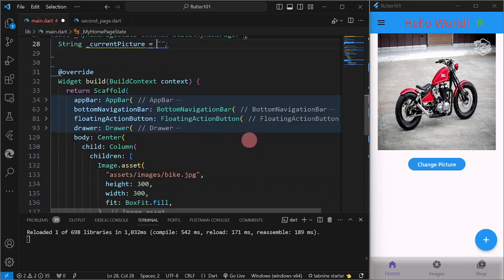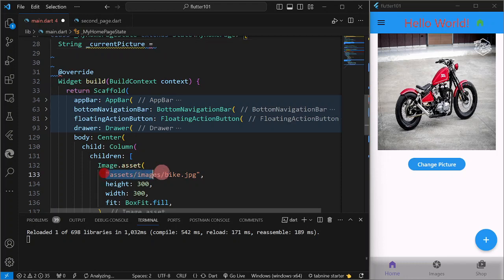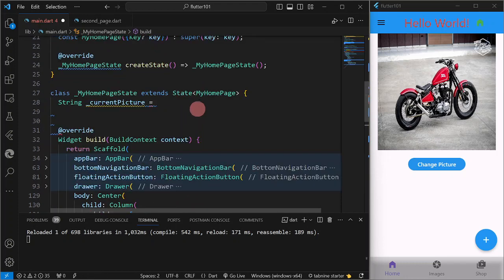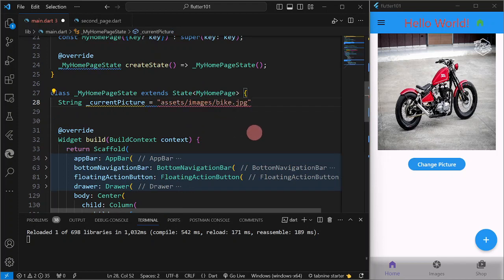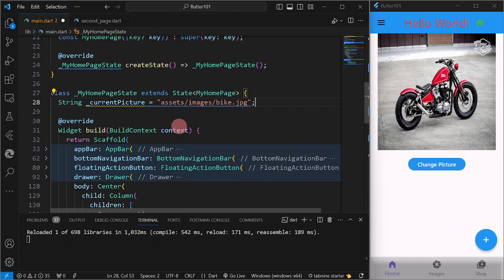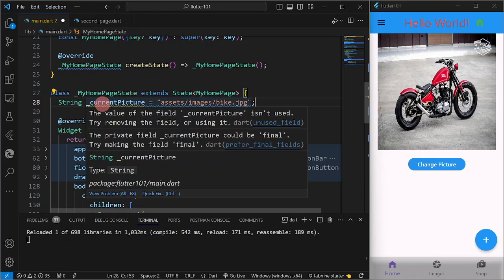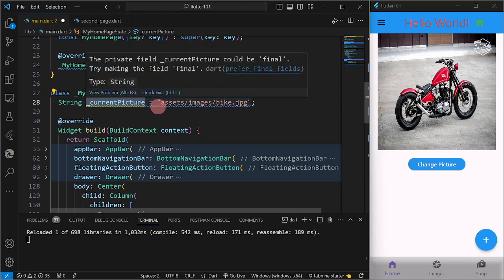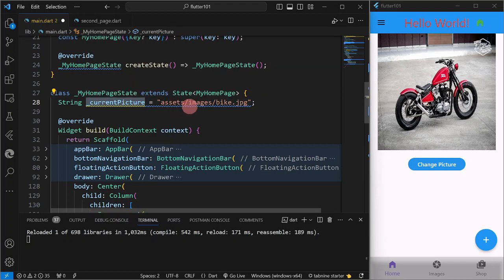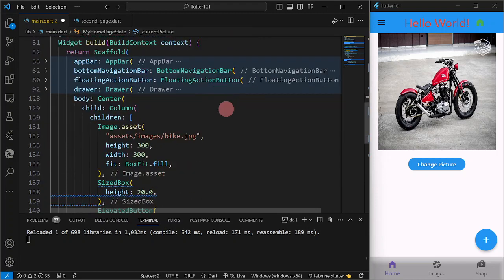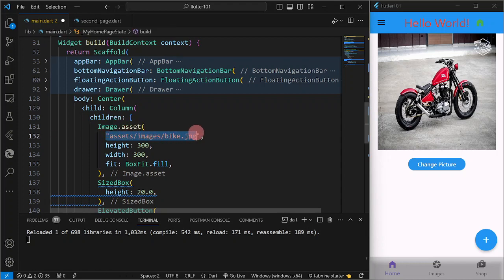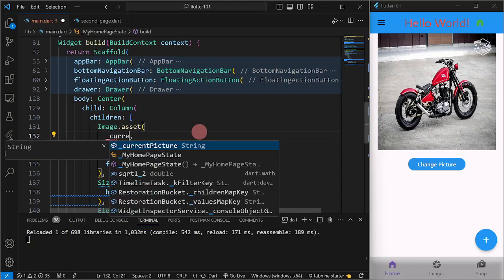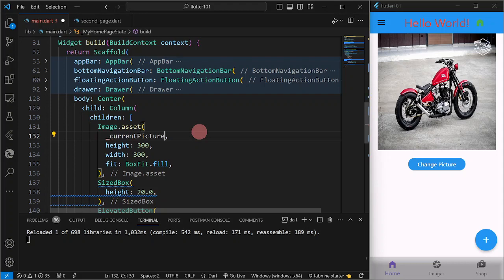This is equal to, I'm going to get the initial value. Okay, so I have here a variable current picture, and its initial value, so we have the bike.jpg. So what I'm going to do here is I'm going to assign the current picture string or variable into the picture or to the URL for my image.